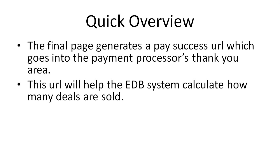If there's 500 being sold at a point and you want to know how many are actually being sold, this is how the EDB system will calculate this process.